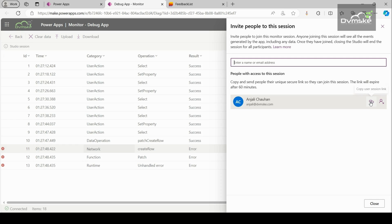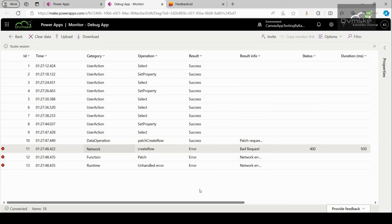You can simply copy the link and share it with the user and after that, using that link, they can join the session. Remember that this link will expire after 60 minutes.